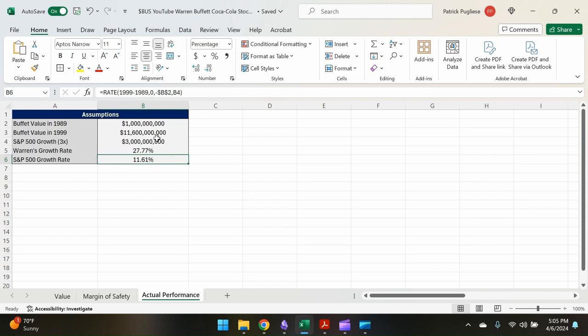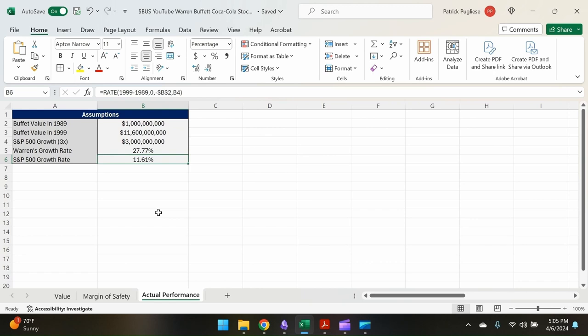So comparing those growth rates, the S&P 500 would have grown at 11.6% annualized growth rate, but Warren's investment outbeat it by 16% year over year at 27.77%. Right? So this is what shows how great of a bet this is. Warren picked a great business, and again, at a fair price, and all the cards were in his favor. He made a great bet and it paid off handsomely for him and for Berkshire Hathaway's shareholders.